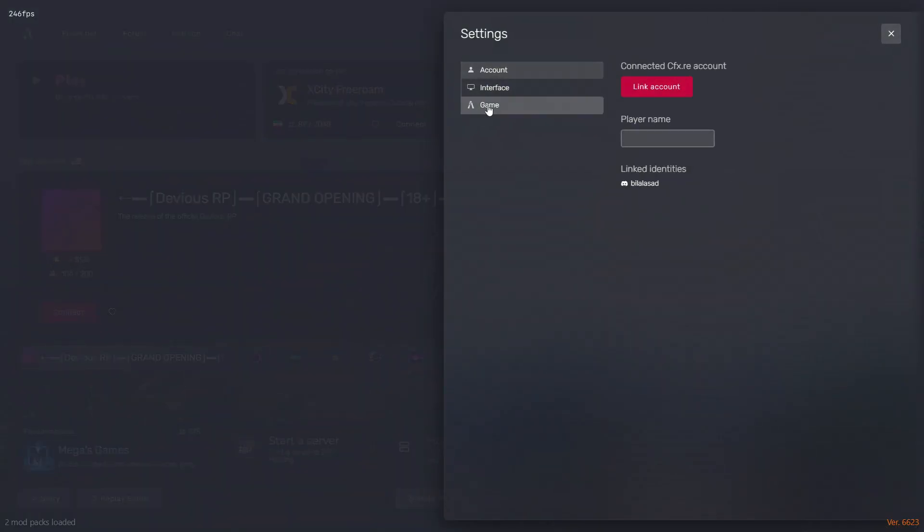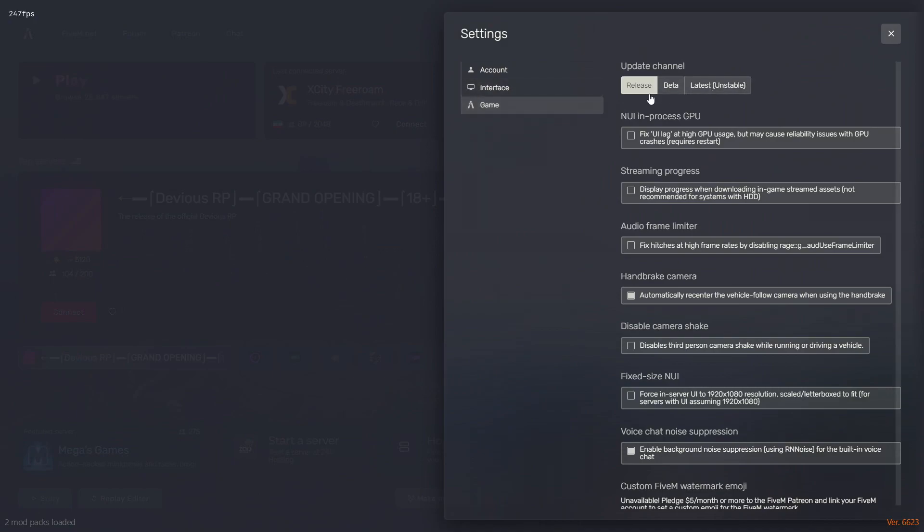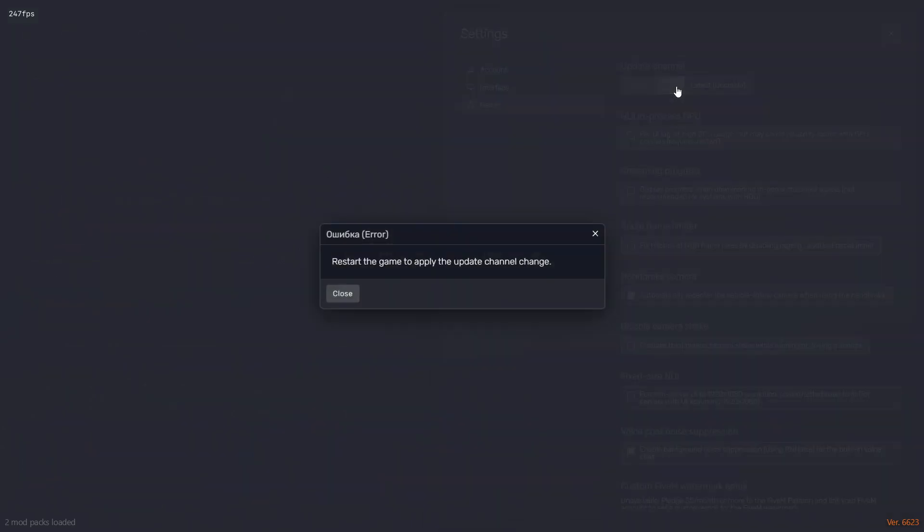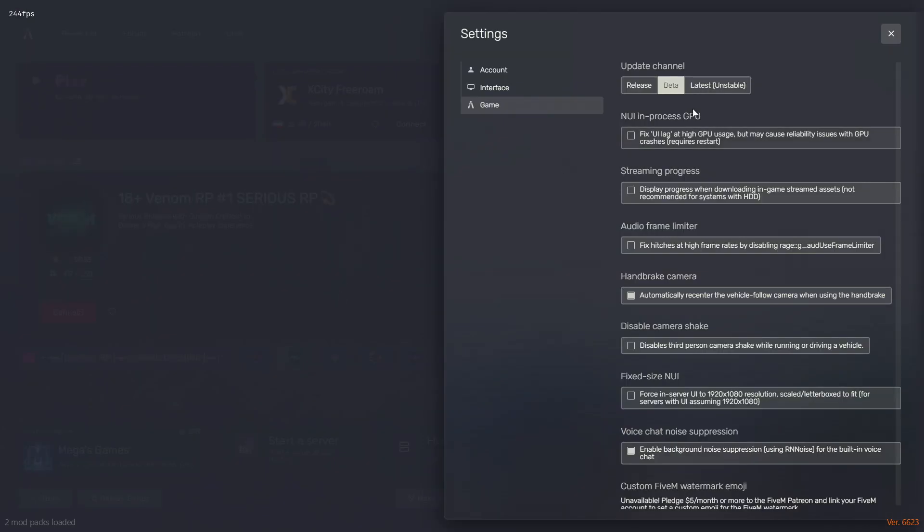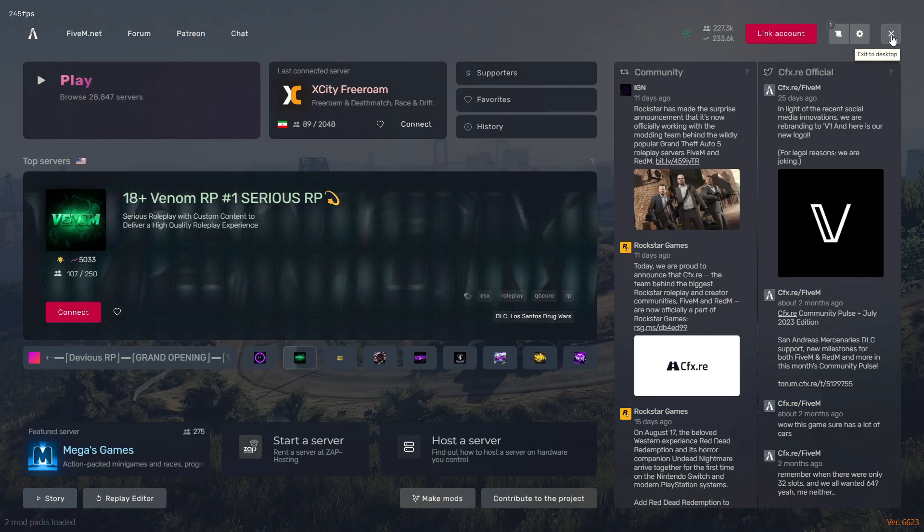So the fix is really easy, guys. All you have to do is go in Settings and Game, and then change it to Beta, because the FiveM release version isn't supporting the ReShade new version. So you'll have to click Beta and it will tell you to restart. Just close it and restart one time.